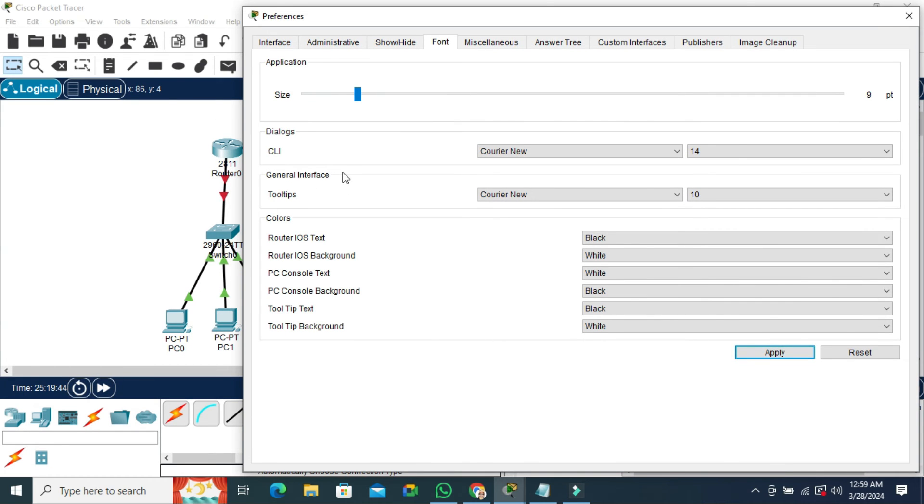In this way you can increase or decrease the application or icon size in Cisco Packet Tracer.